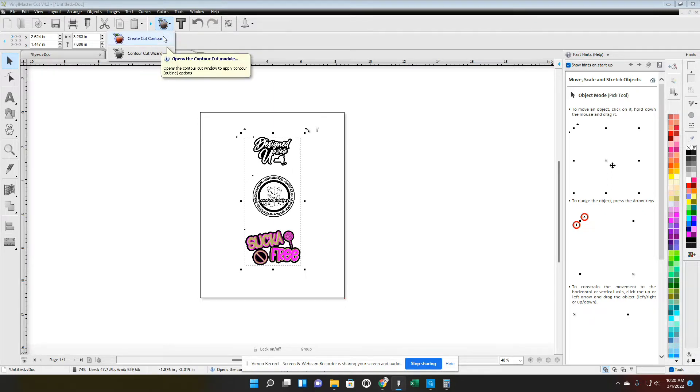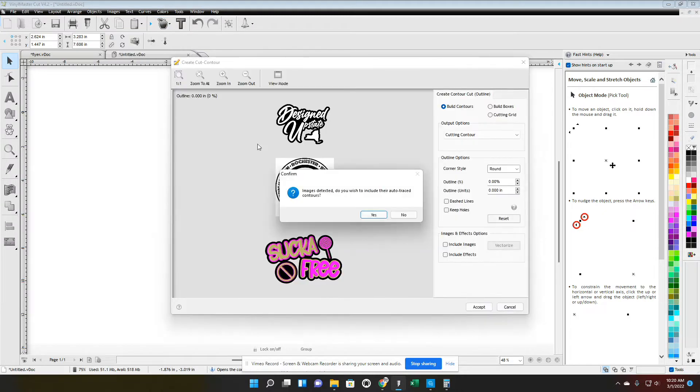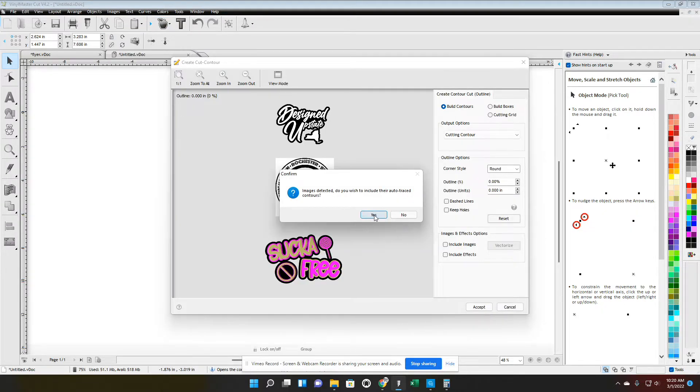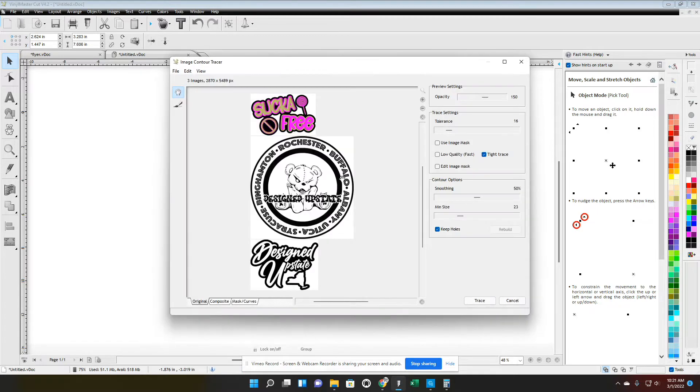This is how you contour cut. You're gonna create cut contour, first click that. Images detected, do you wish to include your auto trace contours? Yes. Okay, you go ahead and hit trace.